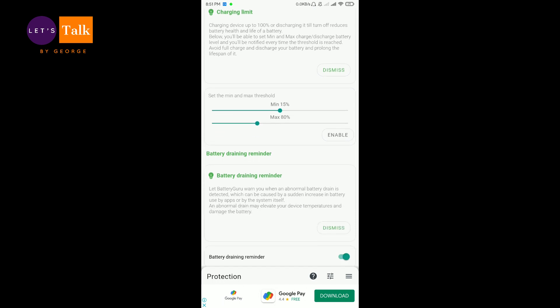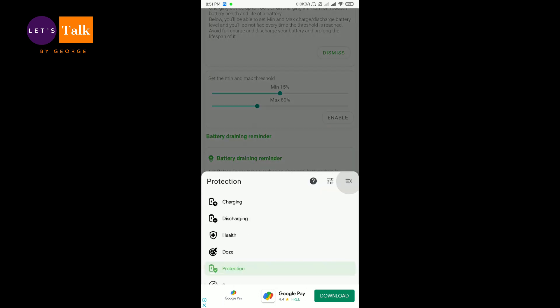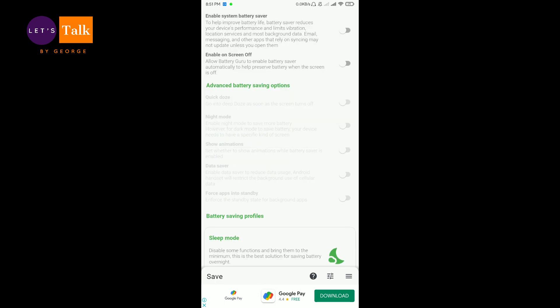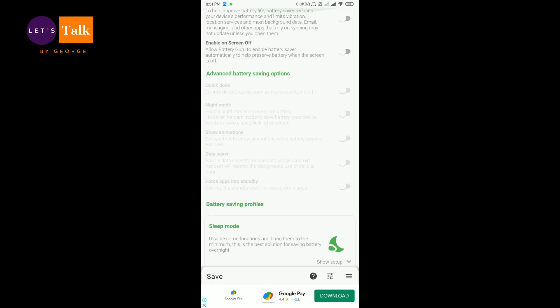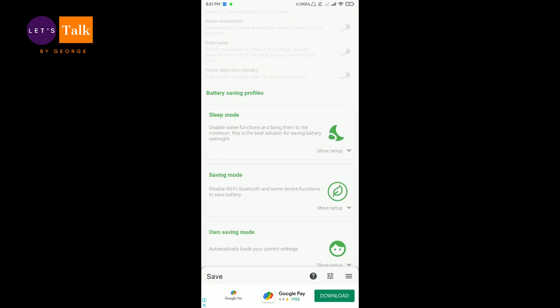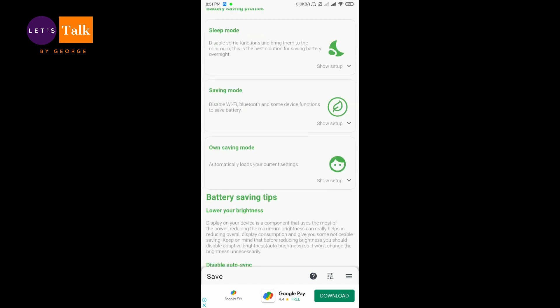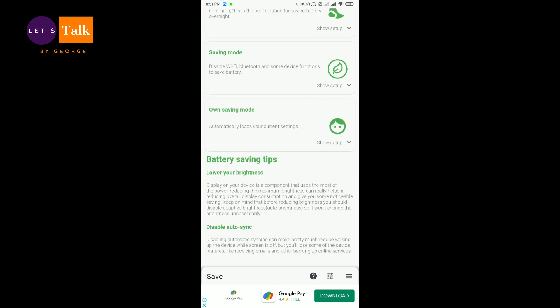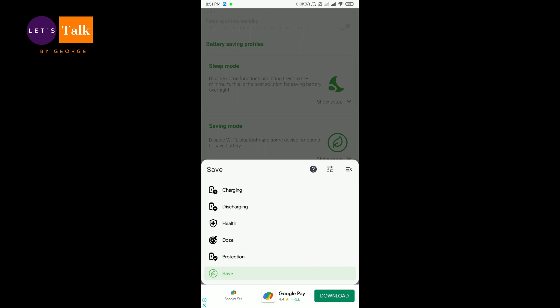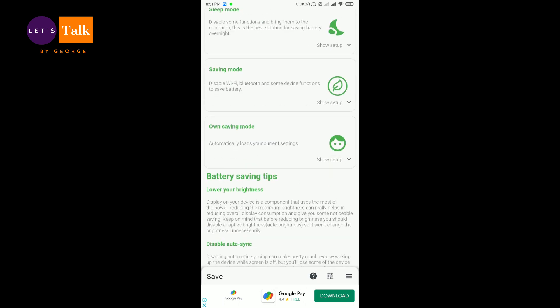Then there is a battery training reminder. I have already activated it. Default is disabled. Then save. There are some couple of battery saving profiles available. If you want to enable it, you can enable it to get extra charge to be saved.